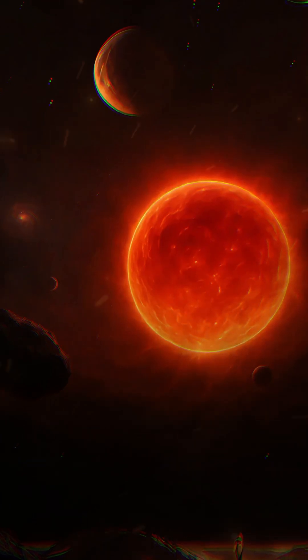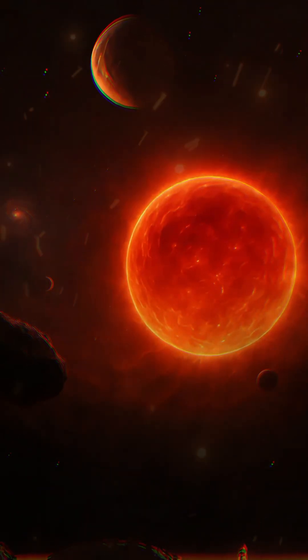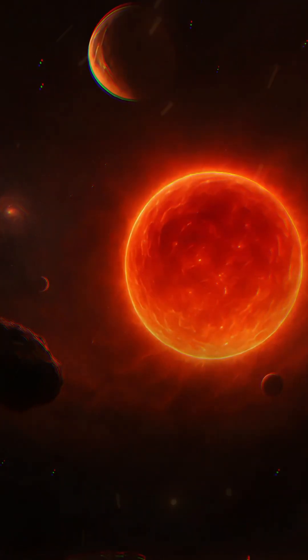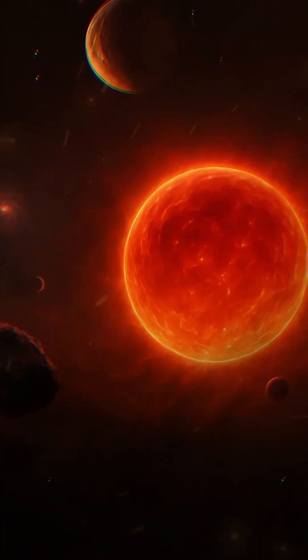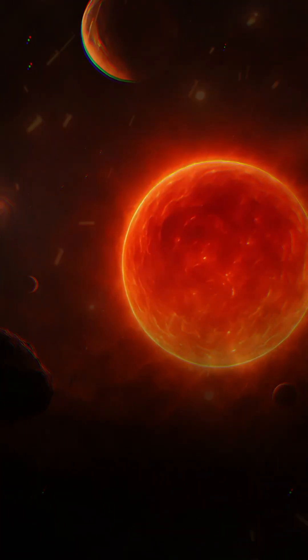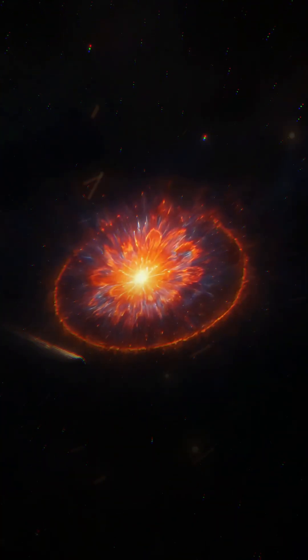I lived fast, burned fiercely, and aged as my outer layers swelled into a red giant that consumed everything around me. Inside my core,